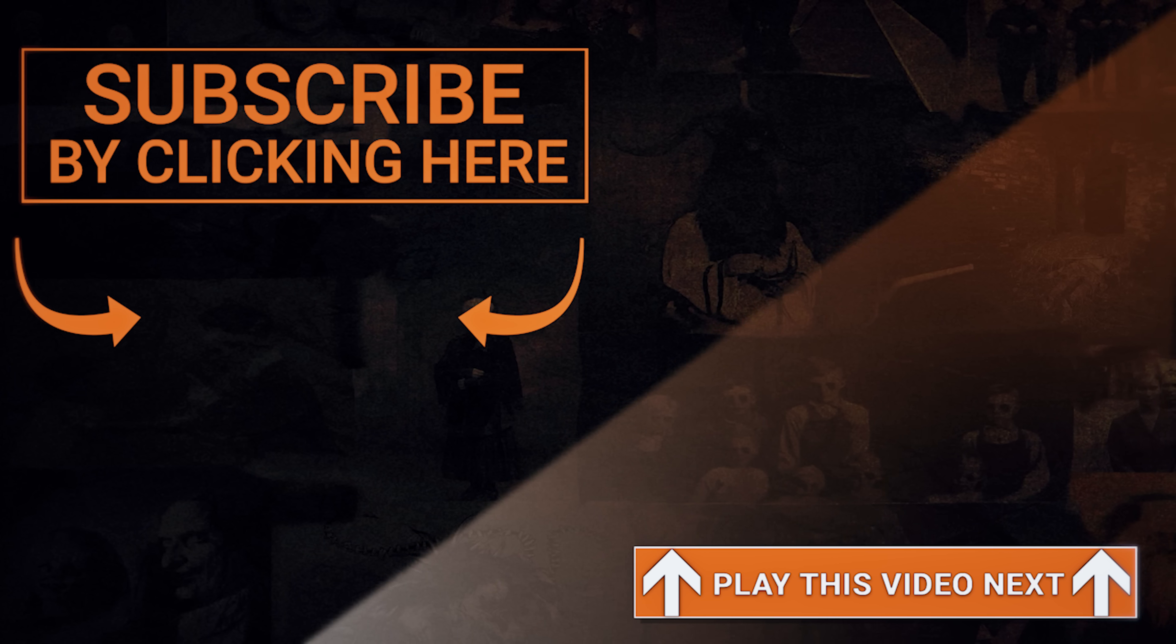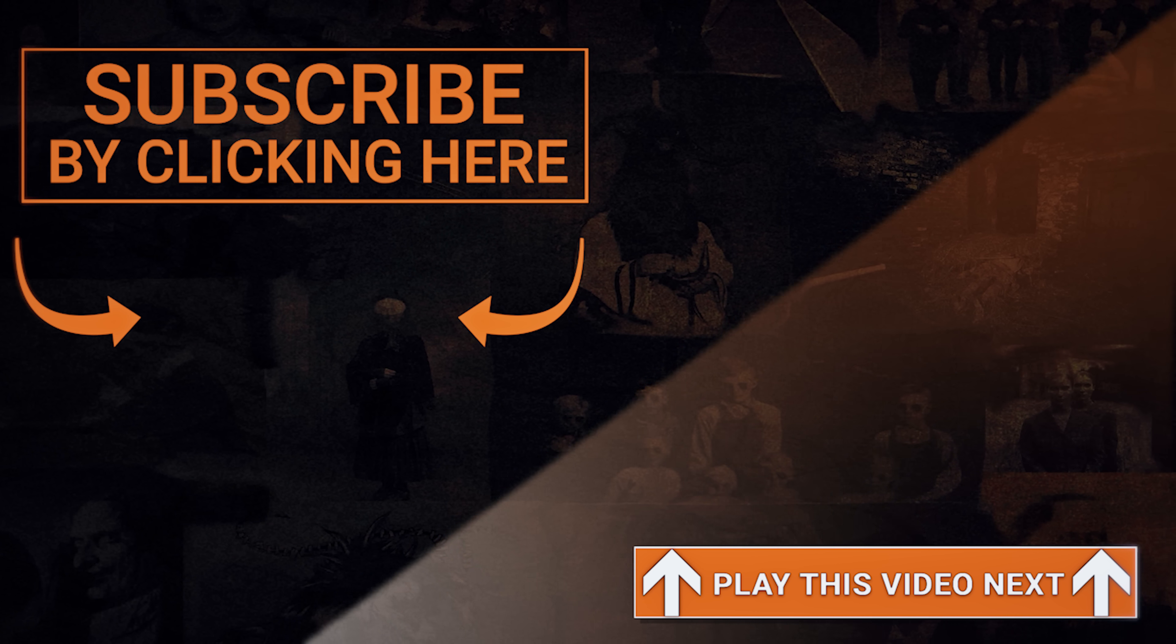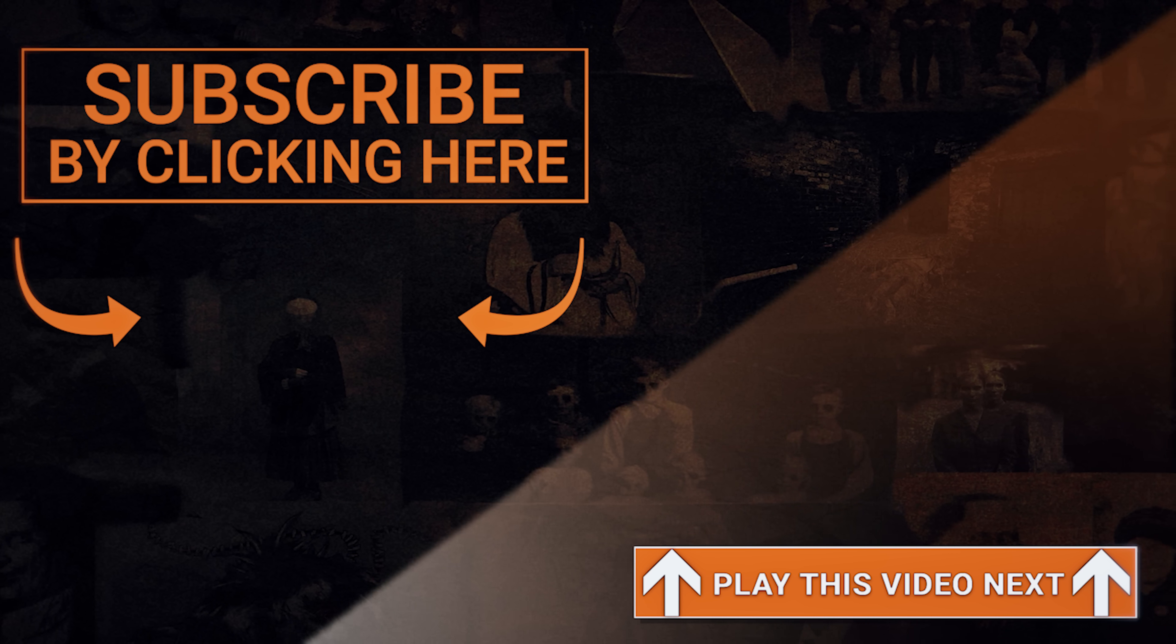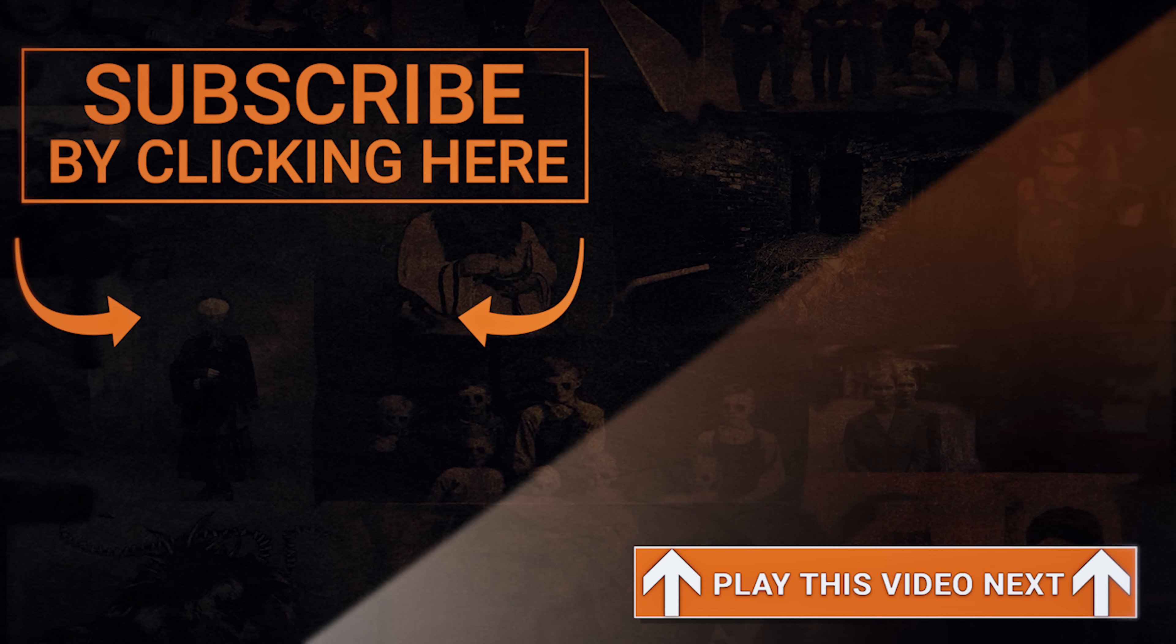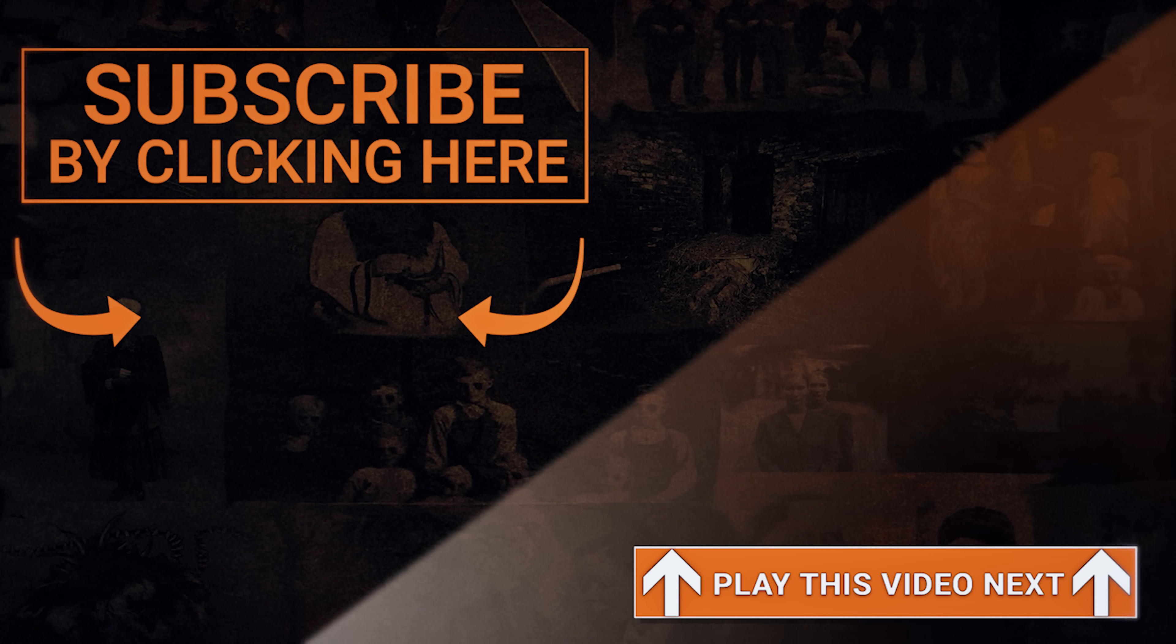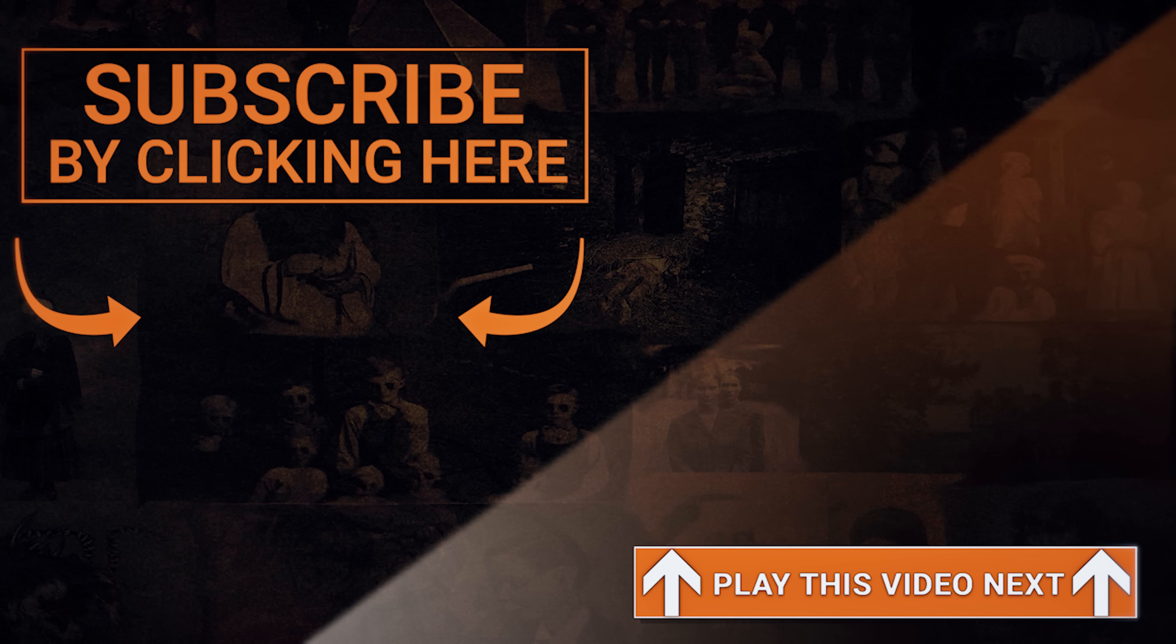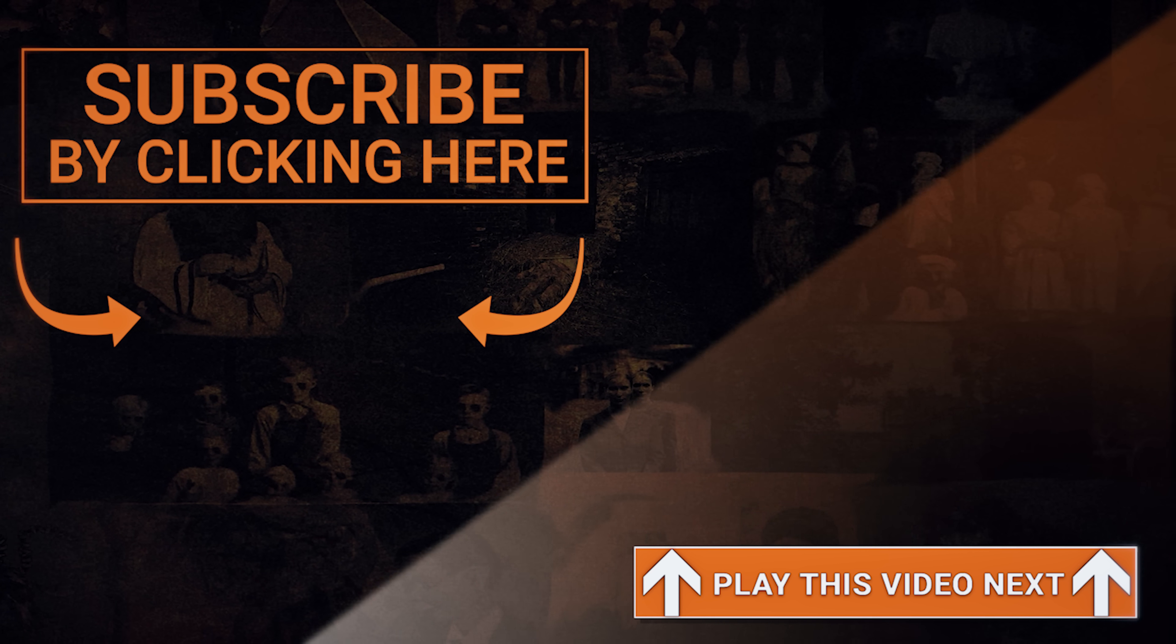Subscribe, please, if you liked this video and so you don't miss out on all our new content. Thanks for tuning in. I'll see you in the next one.